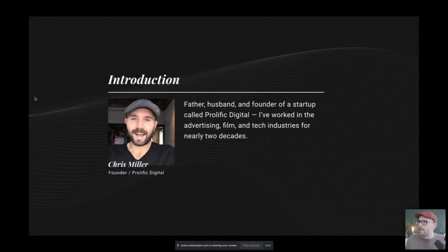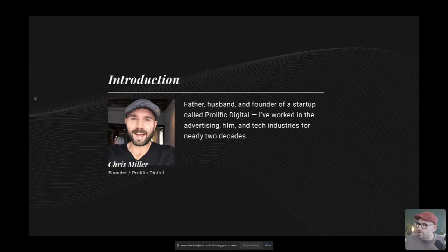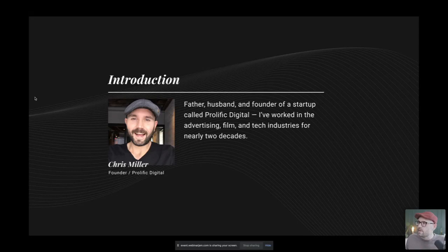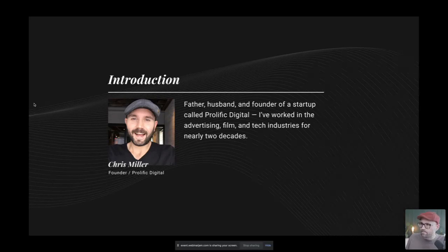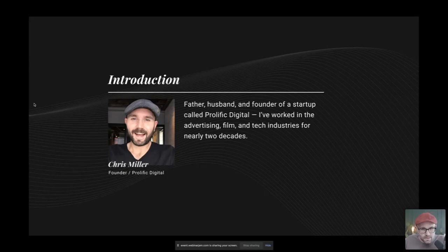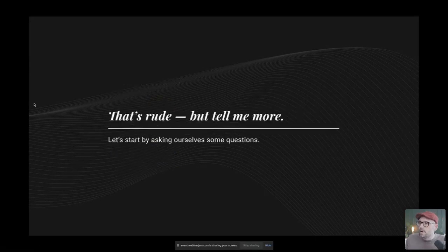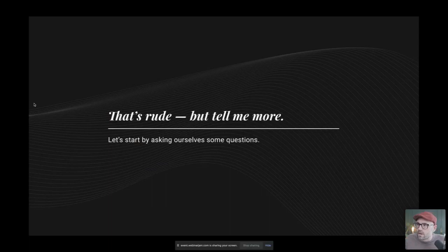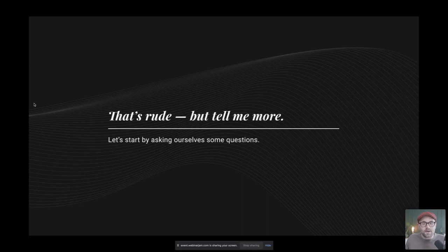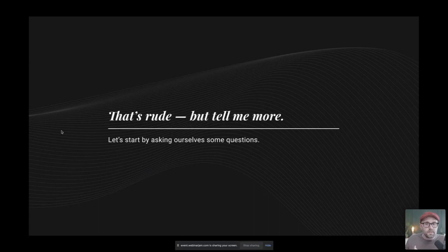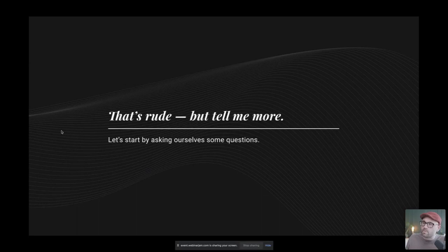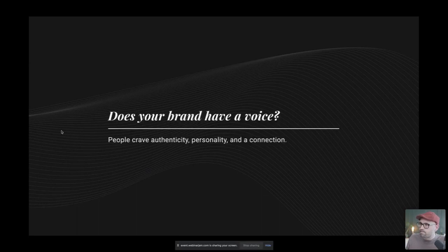So, hopefully, everyone can see my screen. So this presentation is labeled Your Marketing Sucks. And by the way, I've got some major allergies here. So, if I sound nasally or weird and I cough or something to that effect, I apologize. Bear with me if you don't mind. Before we dive right in, just to introduce myself here, I'm a father, a husband, and a founder of a startup called Prolific Digital. We're an advertising marketing agency. And I've worked in advertising, film, and tech industries for nearly two decades. And I forgot to mention, we've got two cats. Definitely love our babies there.